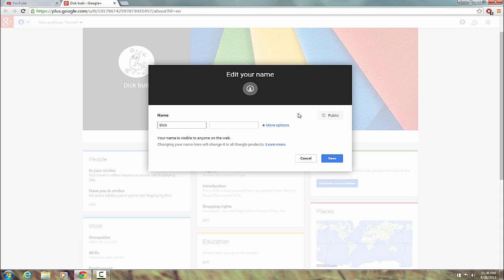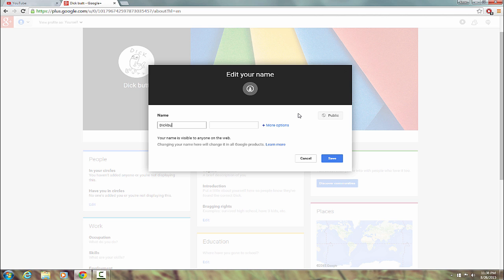But, you're going to want to change the name to something. Maybe you want something a little more professional. This is just a stupid one I had made up for the sake of this video. So, let's, I don't know, move this up here. And, let's see, I'll get to the last name in a second. I don't know. Let's just, something more professional.